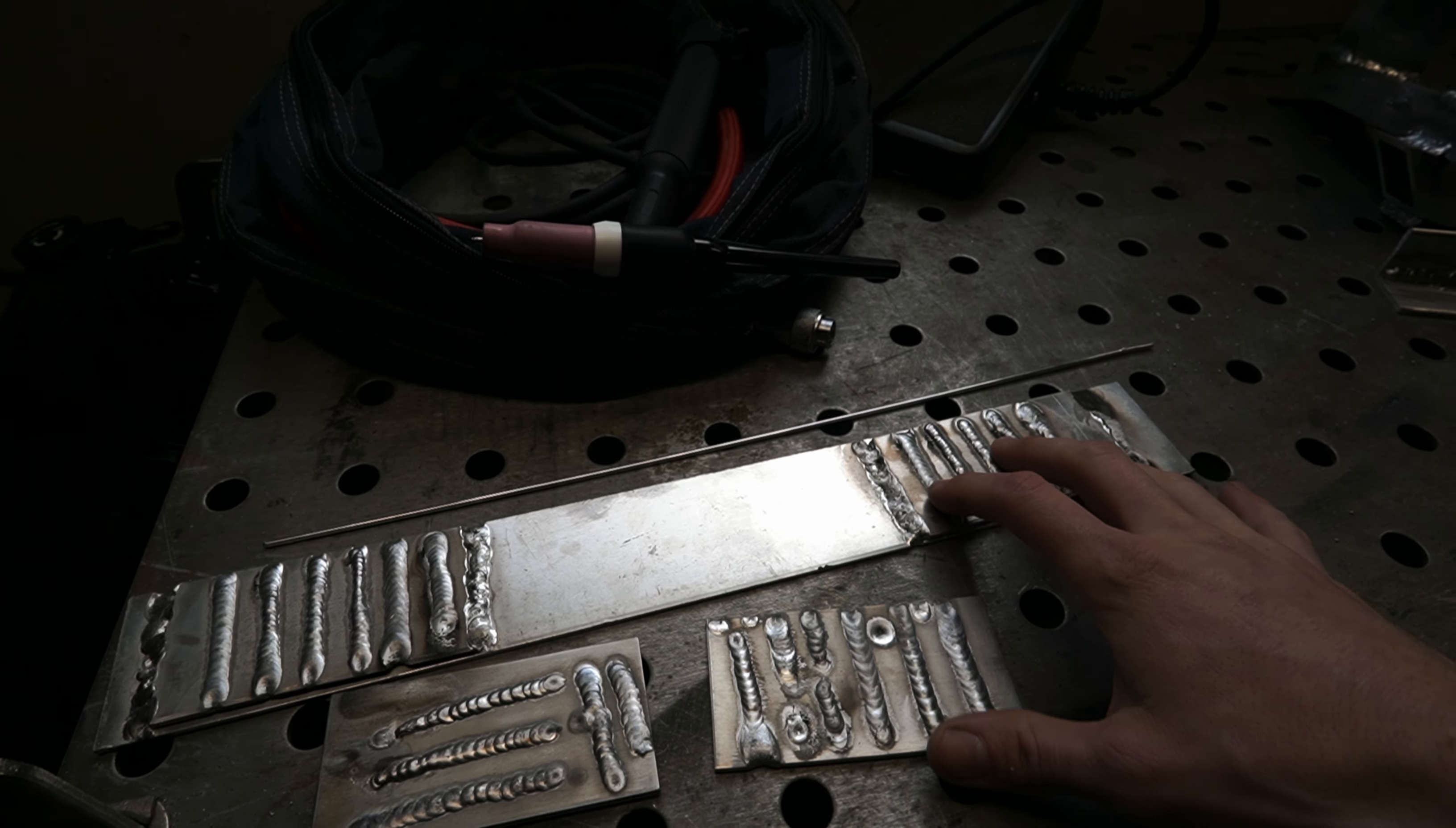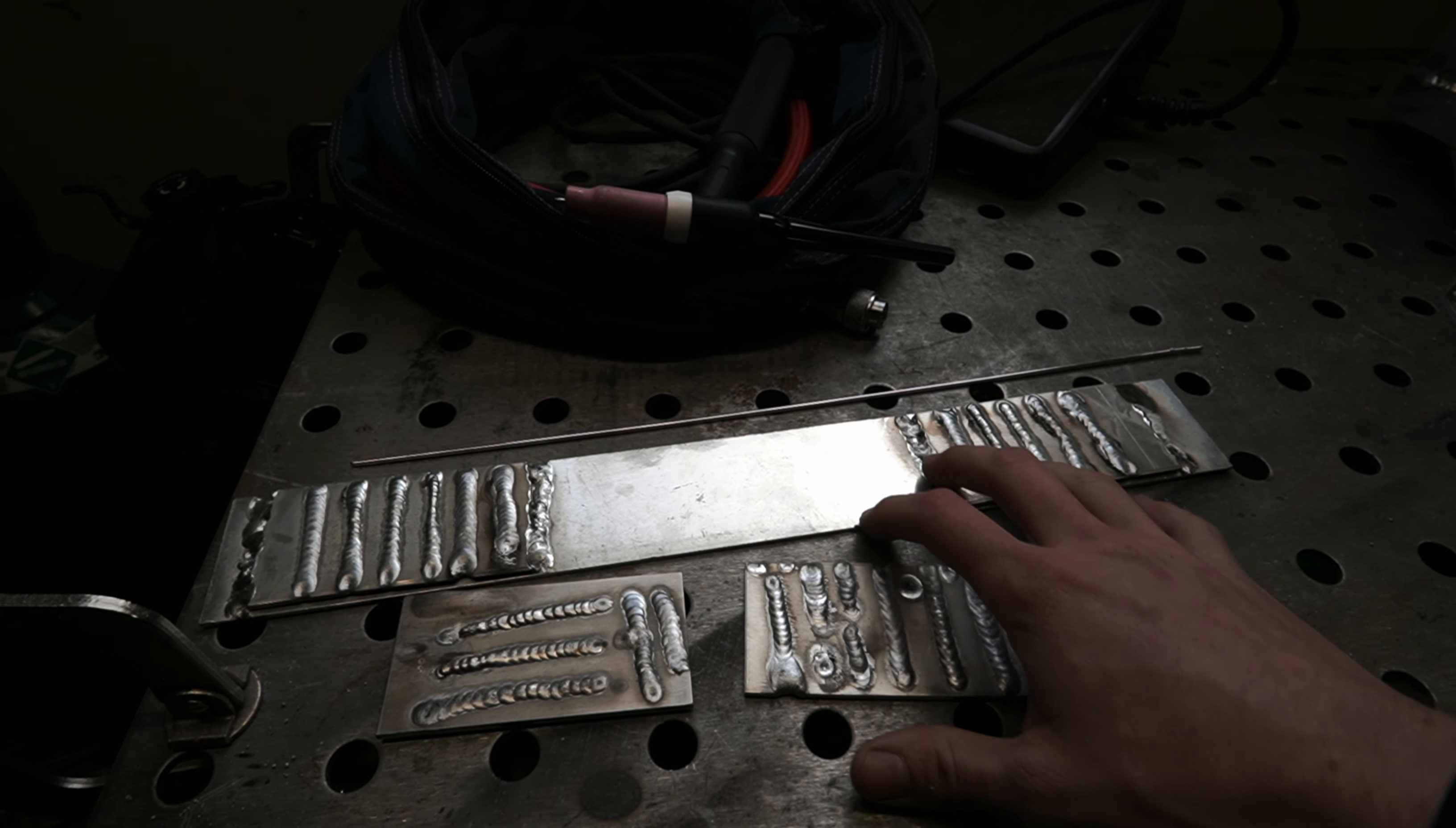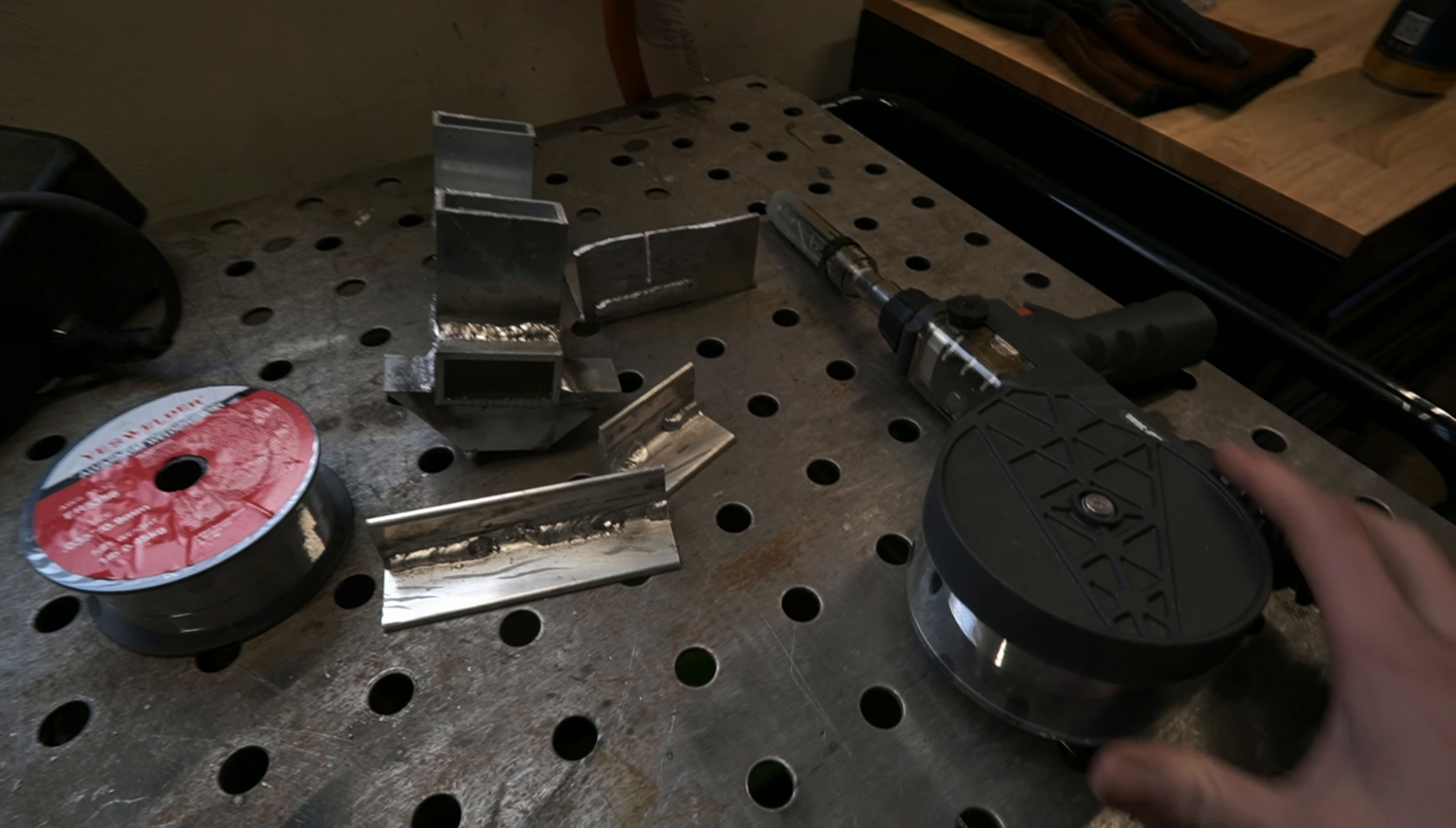Started doing some research online and read that I'm not the only one having this issue. A lot of people can lay some beads on flat aluminum pretty well. And then the moment they go to a lap joint or a fillet weld, they start to run out of talent and realize that it takes months and months and maybe even years of practice to really perfect this form of welding.